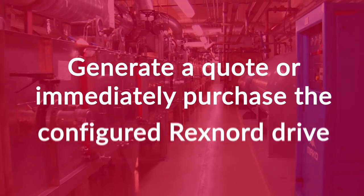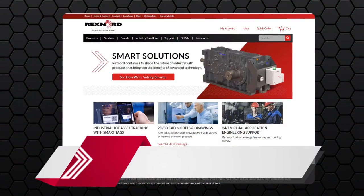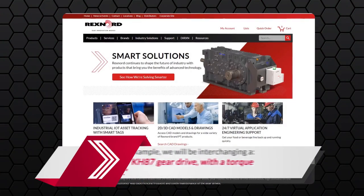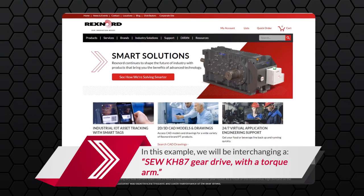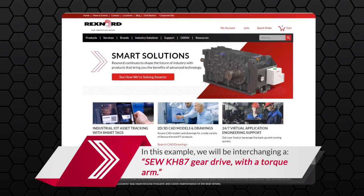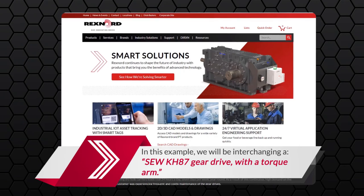Today I received a call, and I am working with a customer to replace an SEW KH87, and we know this box has a torque arm.